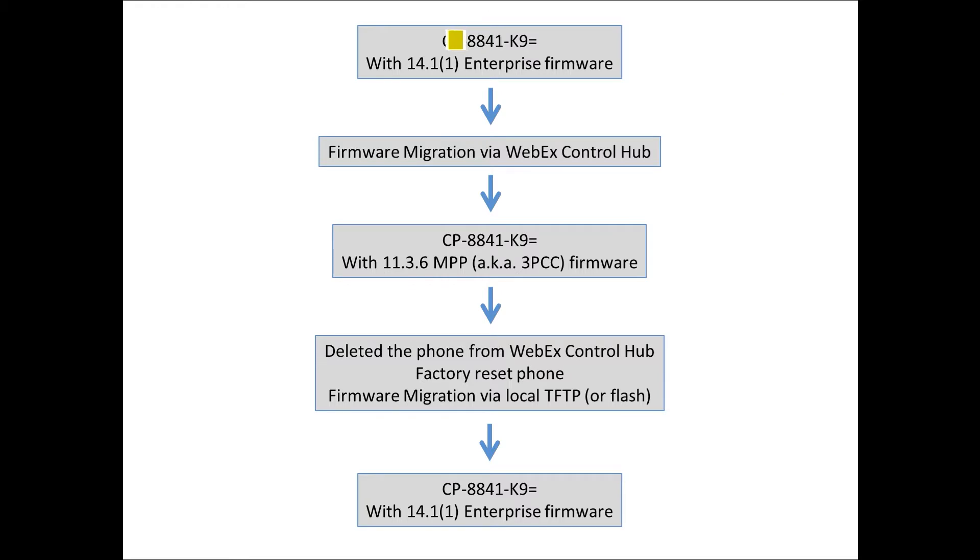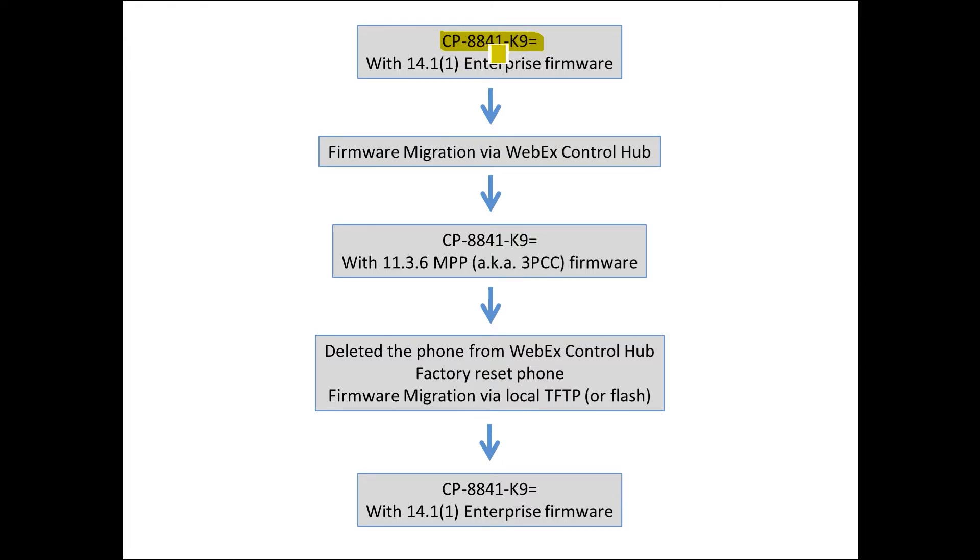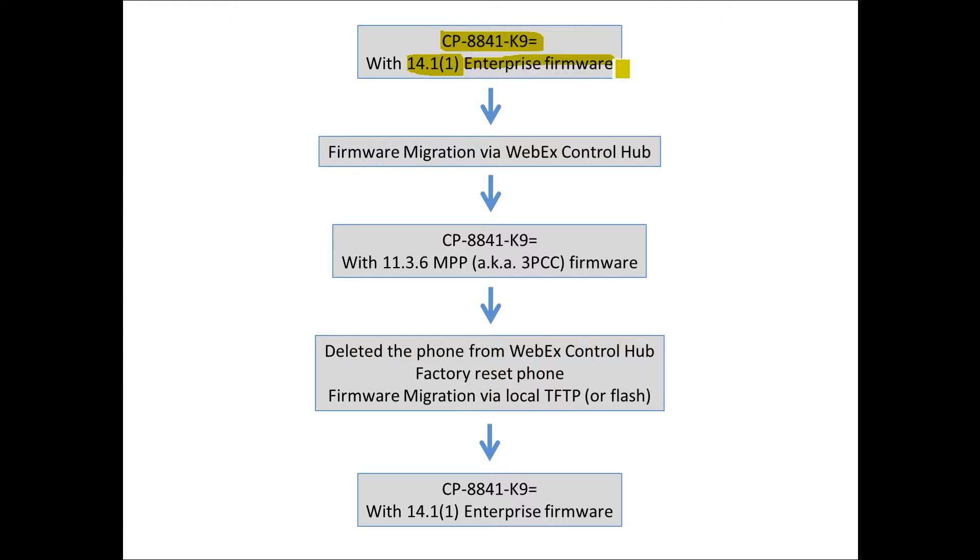The phone started its life as an Enterprise phone. That's the actual product number, CP-8841-K9. I made sure that it was running 14.1(1) Enterprise firmware before I attempted any firmware migration. This was the starting point.